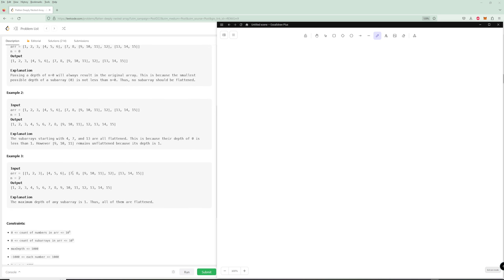For the third example, 1, 2, 3 is one level deep. This 4, 5, 6 is one level deep and then 7, 8, 12 is one level deep and the 9, 10, 11 is two levels deep, but we have n equals 2 here so the entire thing gets flattened. We're going to focus on this example and figure out how to do this problem.